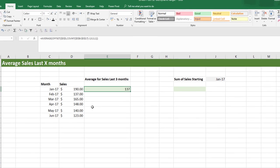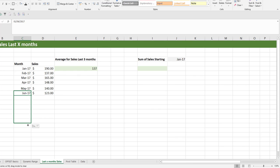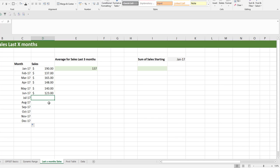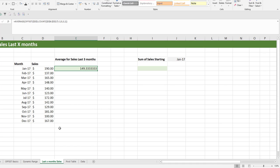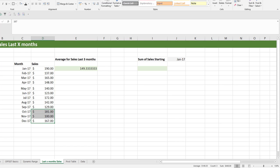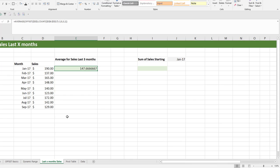Highlighting the last three months confirms the average is 137. Now if we add more months until December with random values using RANDBETWEEN and copy-paste as values, our average updates to 149.333. If we delete some values, the average changes to reflect the last three months now starting from July through September — 147.67, confirming our formula dynamically calculates the average for the last three months.